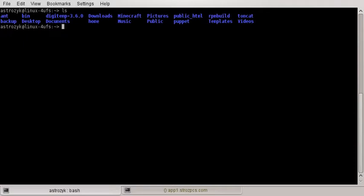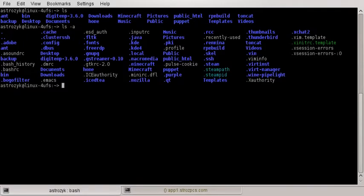So ls with no option is going to print out the current visible directory. Now if you do ls -a, that is going to show you the hidden files and directories that have a period in front of it as well as the directories that they showed before.